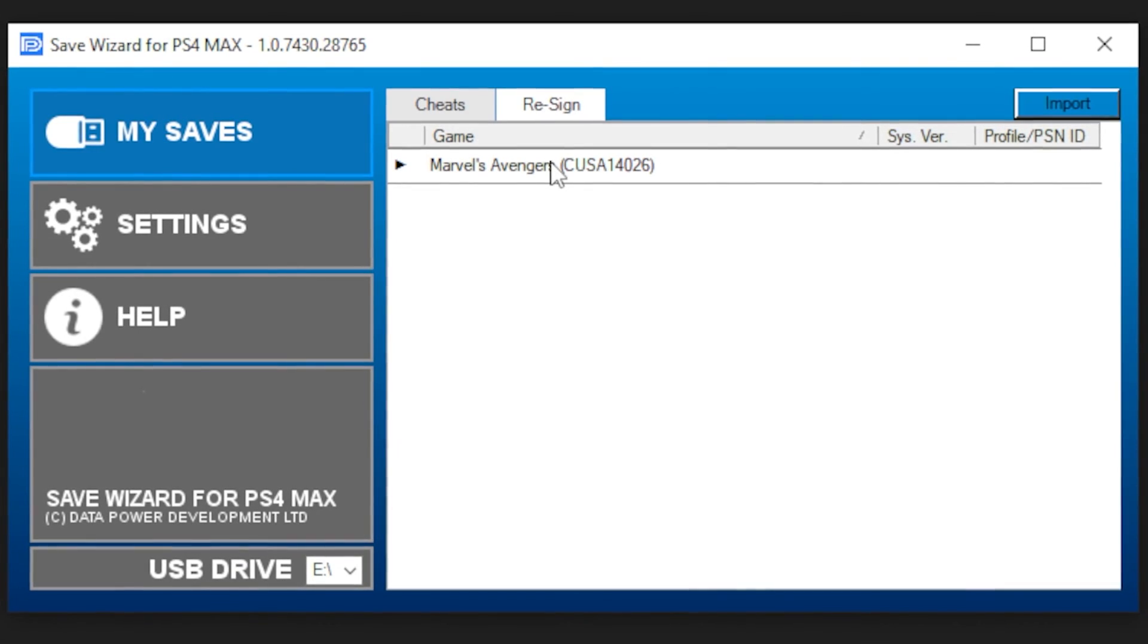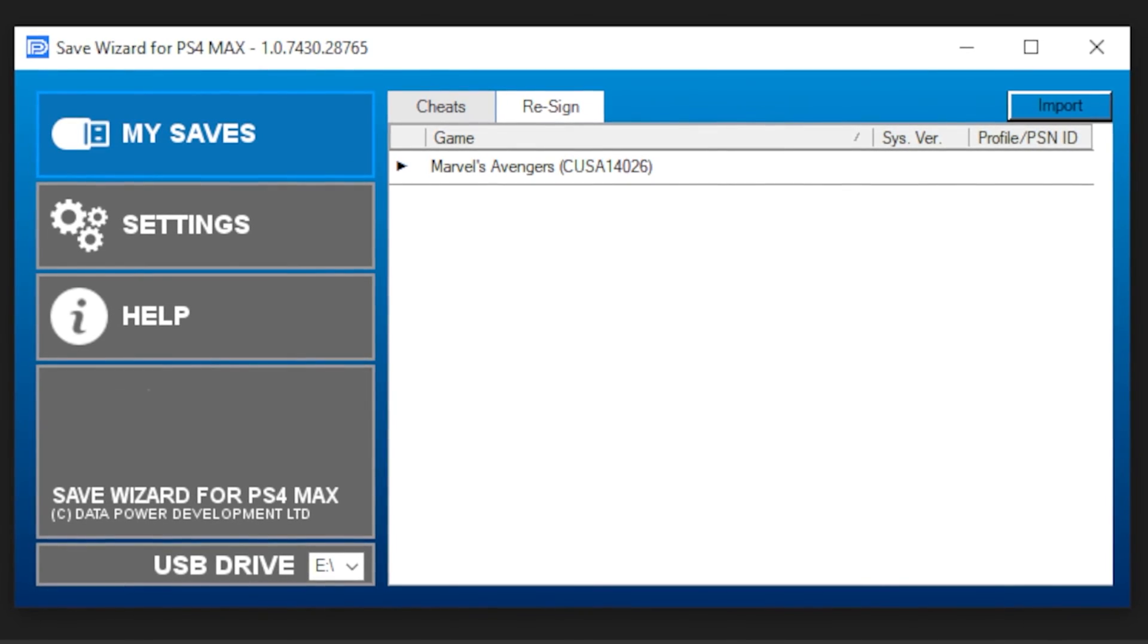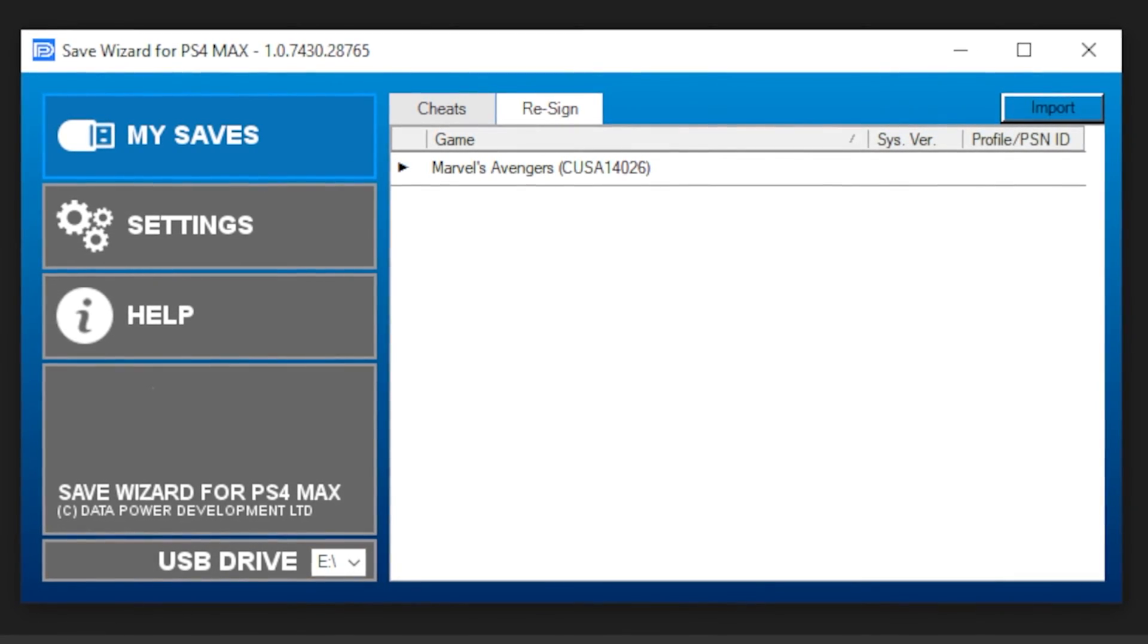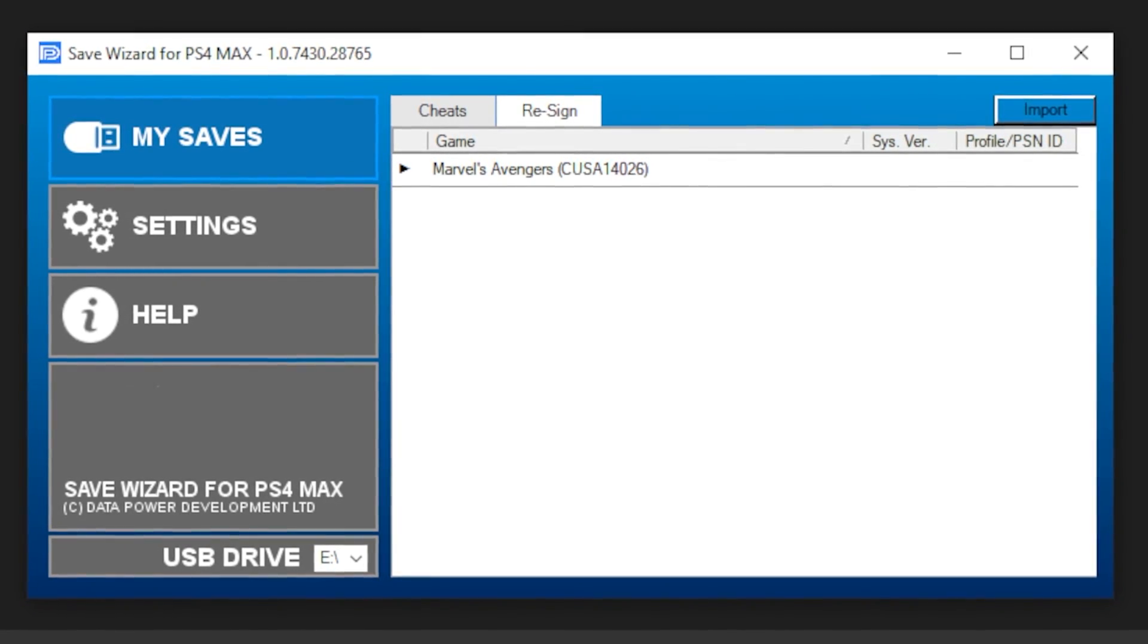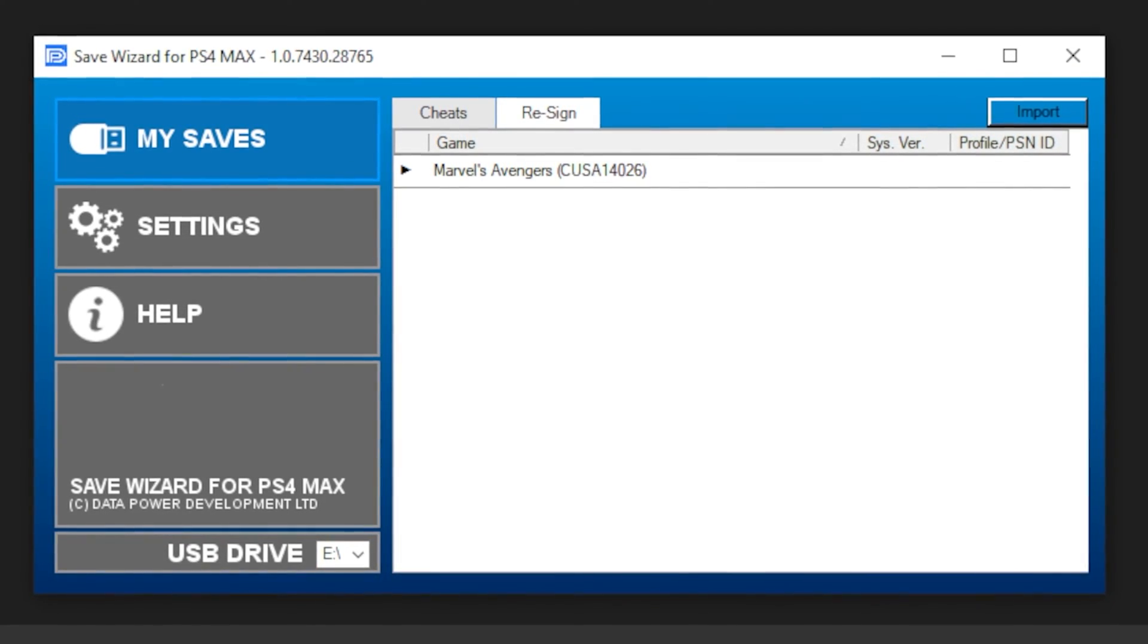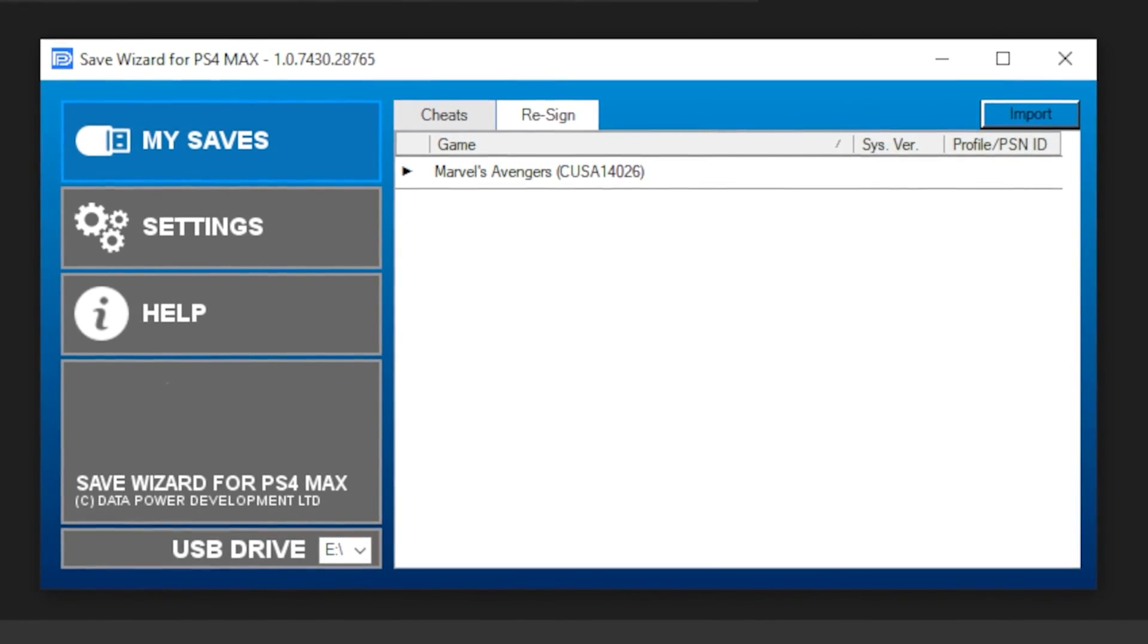Your previously empty USB drive should now have the save fully compiled and ready for transfer back to your console.